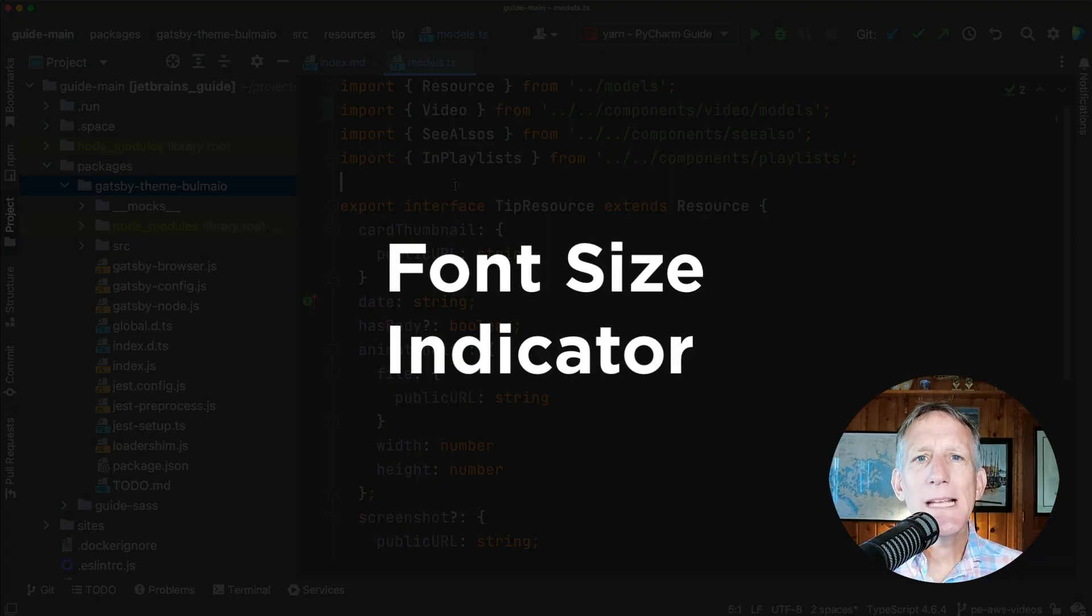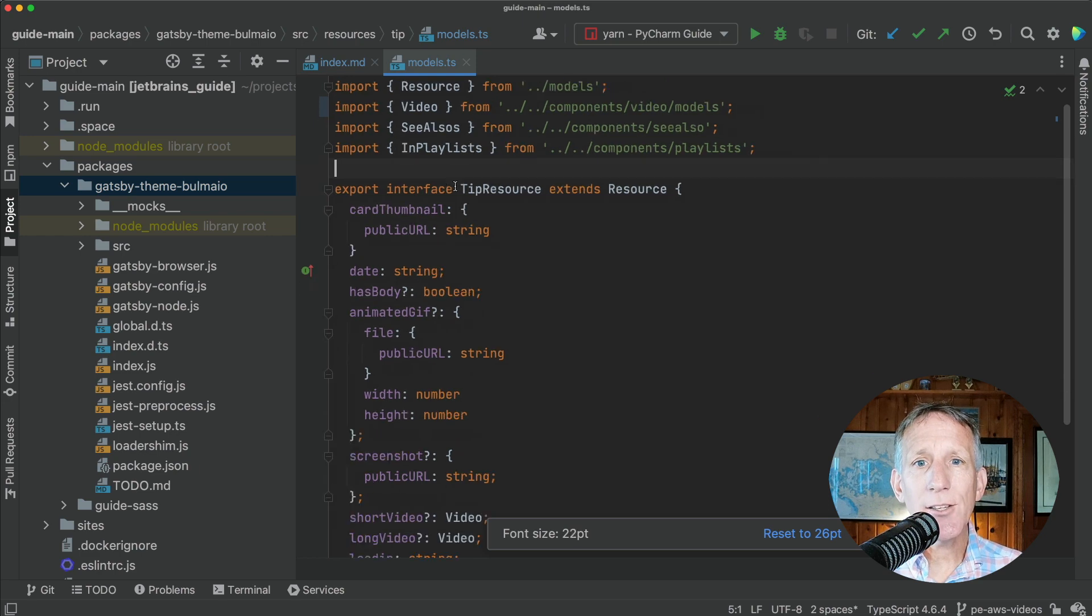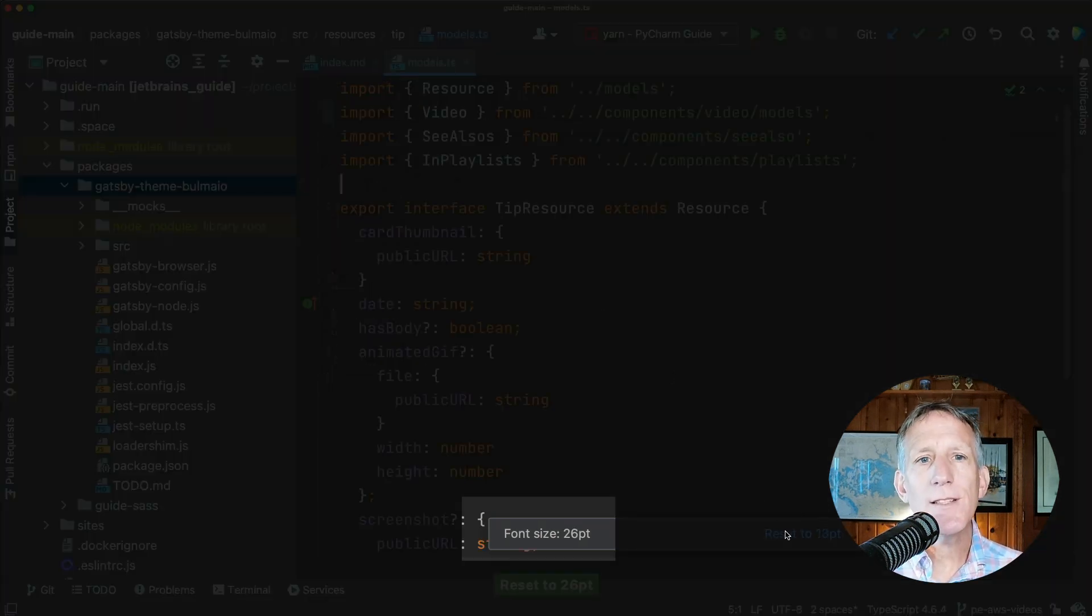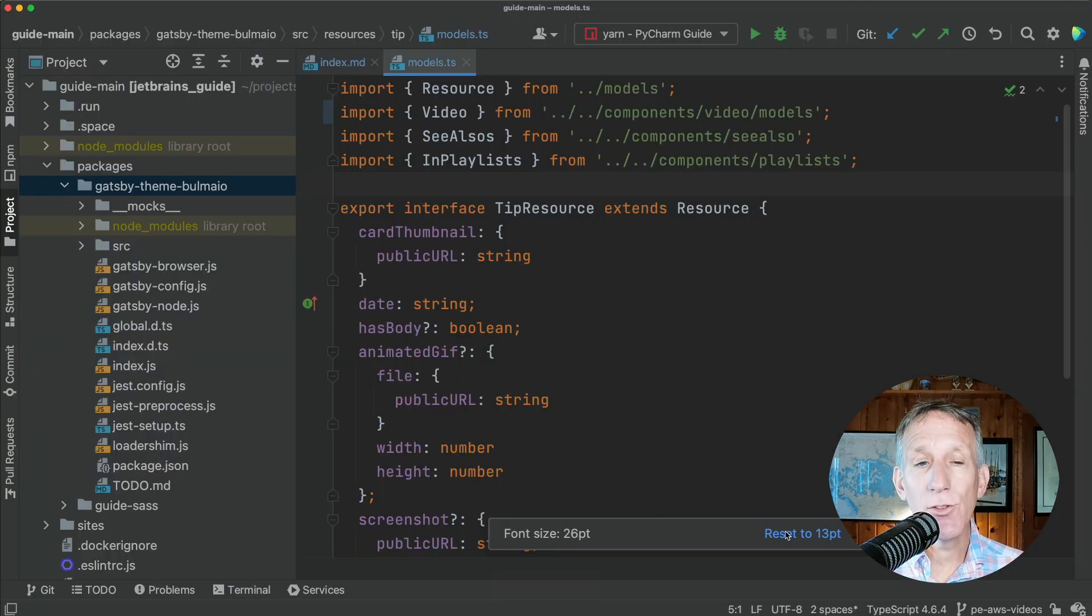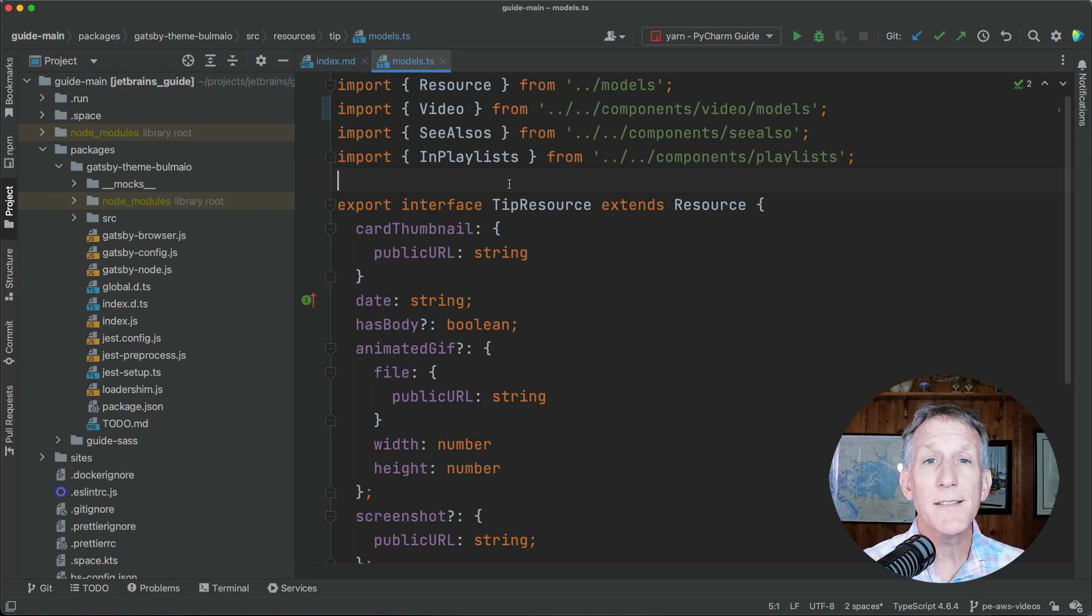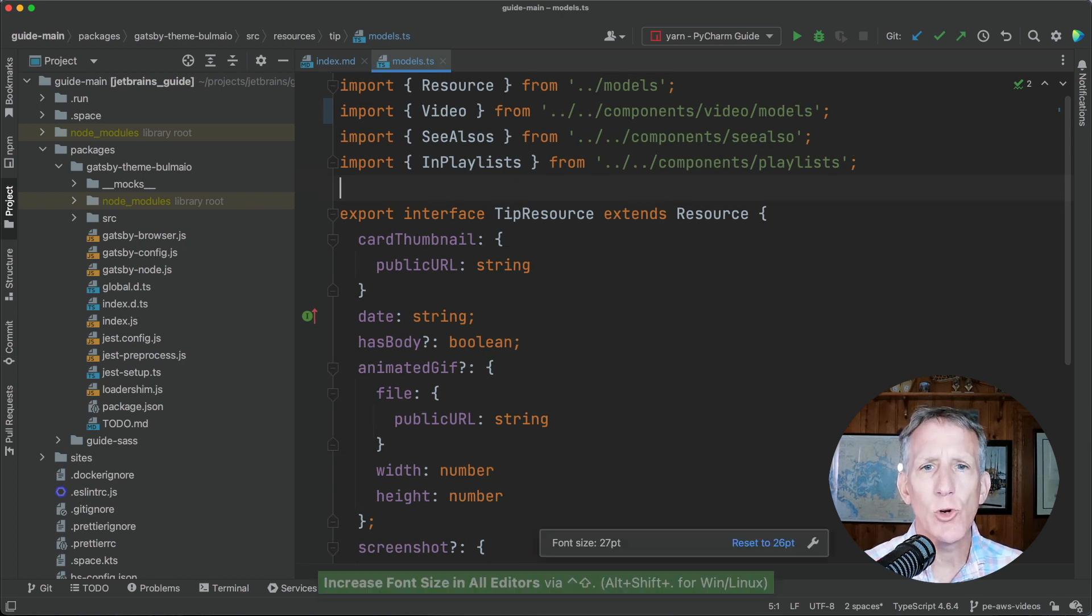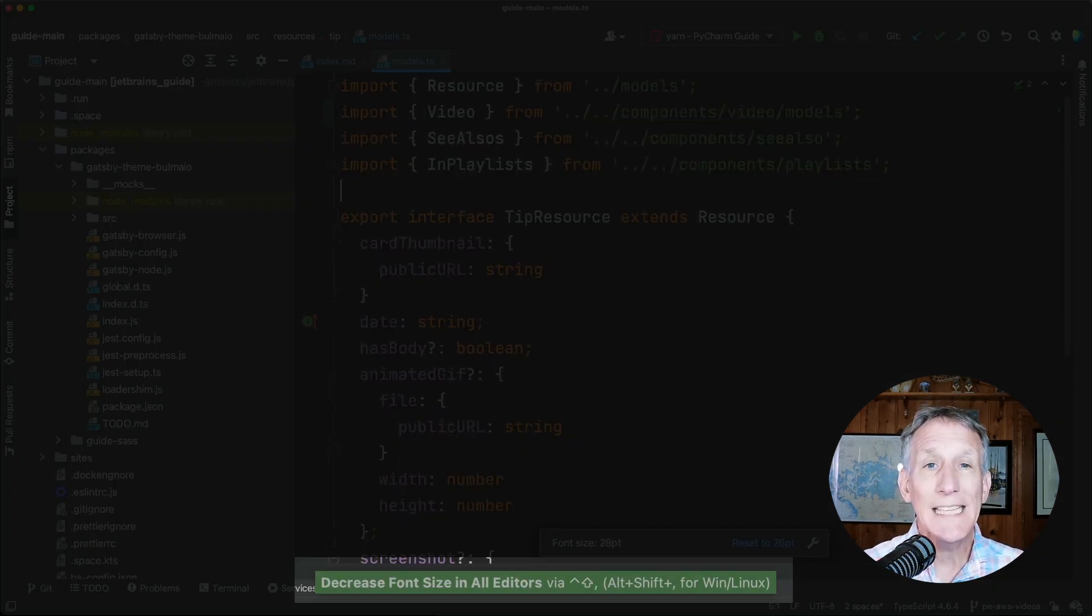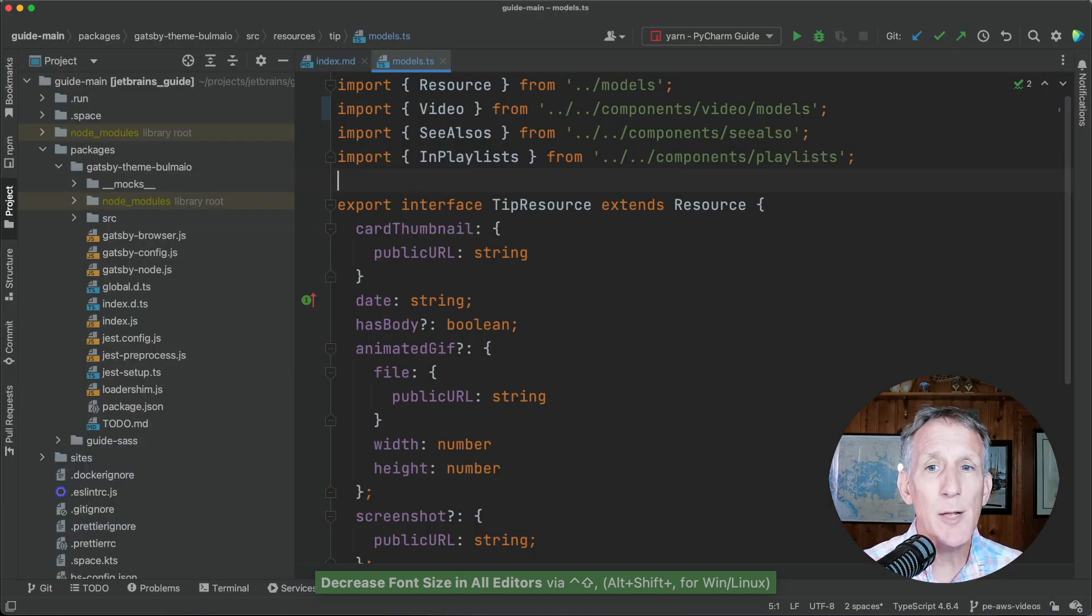When you zoom into or out from your code within the editor, you can now see an indicator that shows the current font size and the option to revert it back to the default. Also, we've introduced the ability to change the font size across the whole editor with a keyboard shortcut. You can now press Ctrl Shift period to increase the font size. Press Ctrl Shift comma to decrease it.